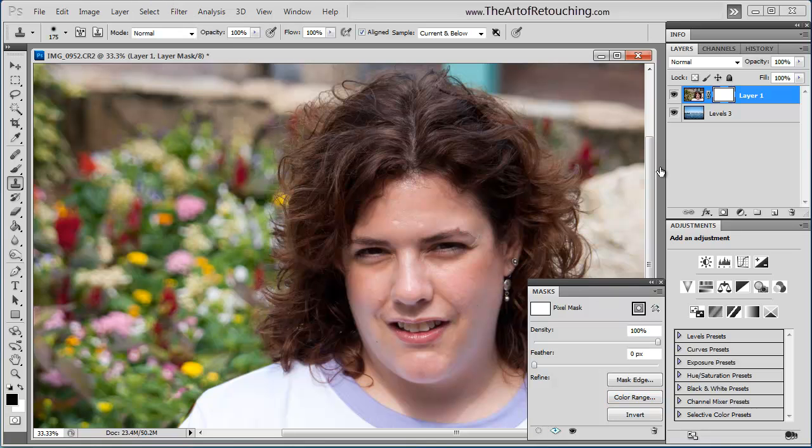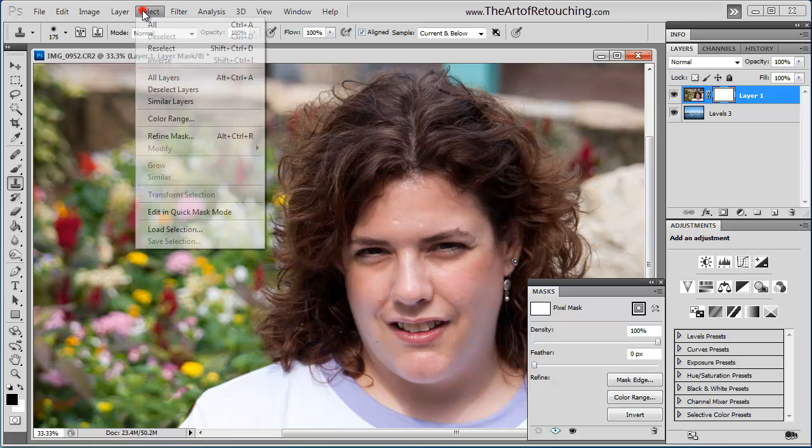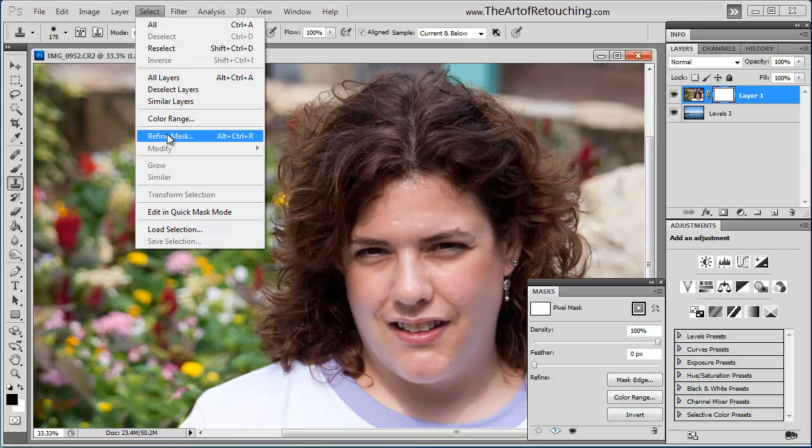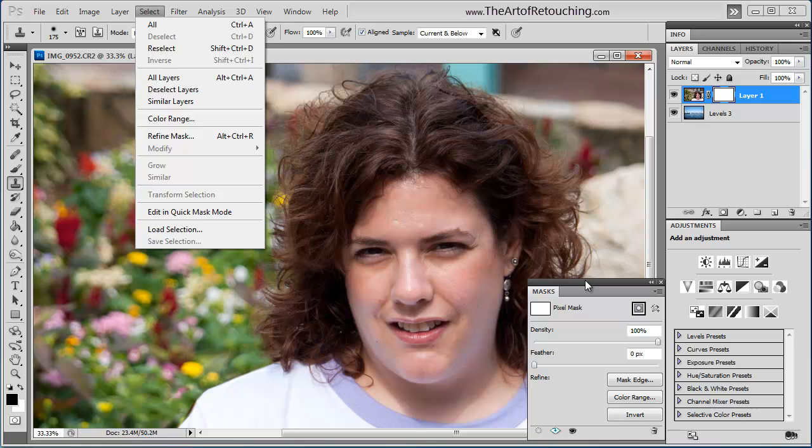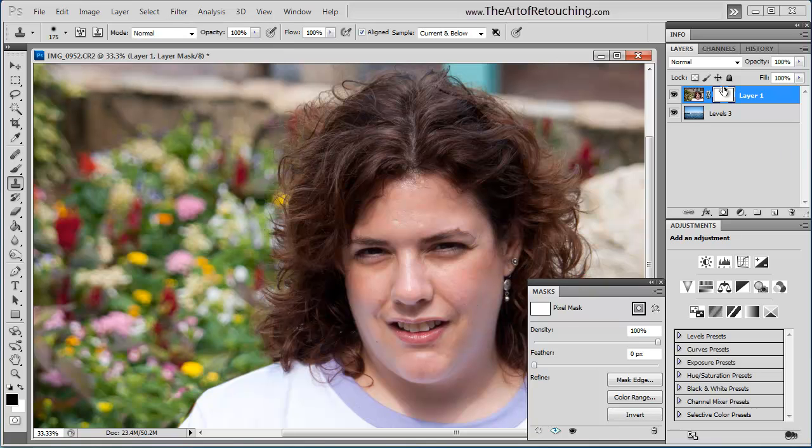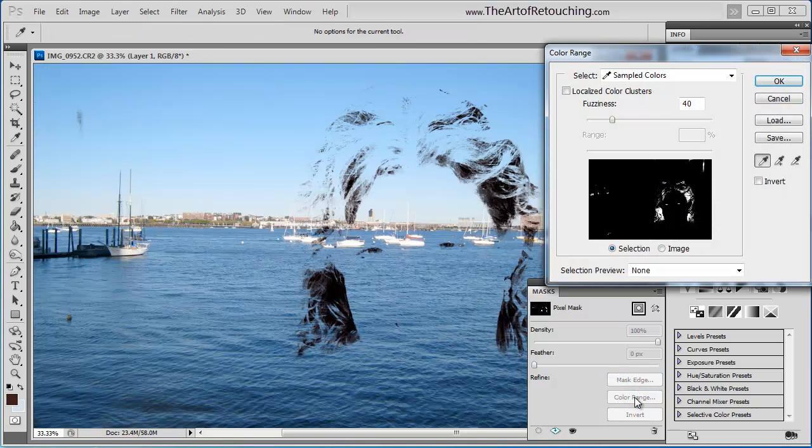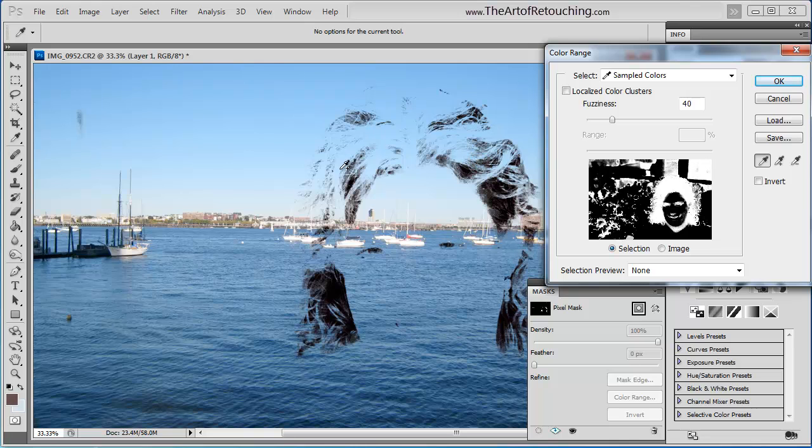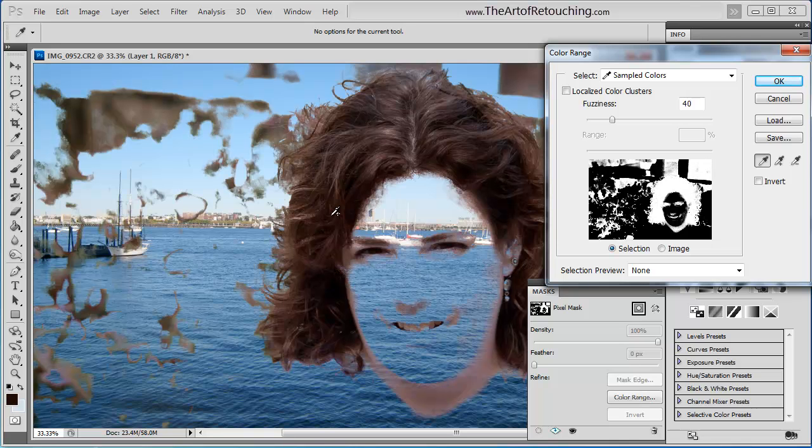Now, normally, before you create your mask, you would go Select Color Range, and that would create the mask. In this case, I created it in a different order, just to be different. Once I click on Color Range, I'm going to select her hair. And then I'm going to click OK.